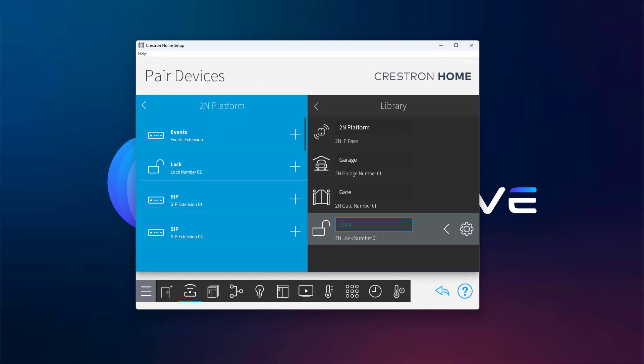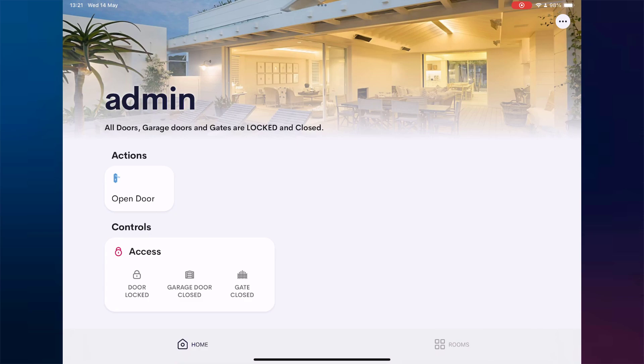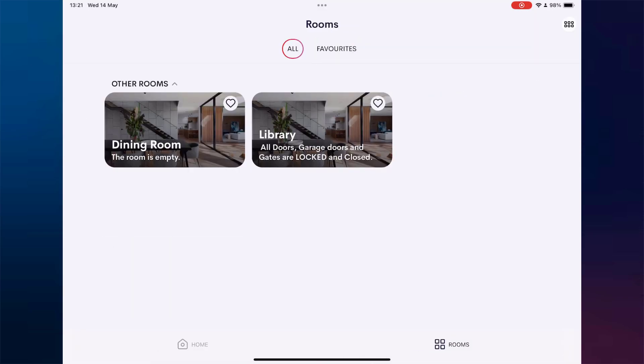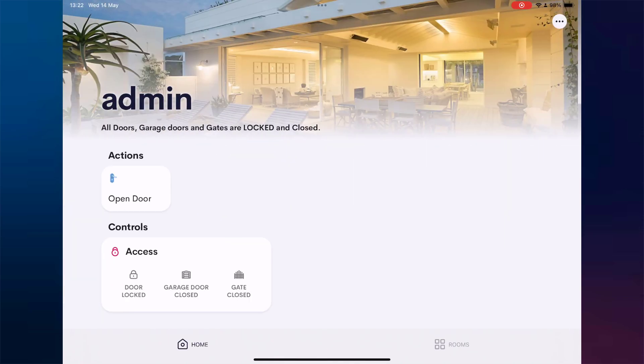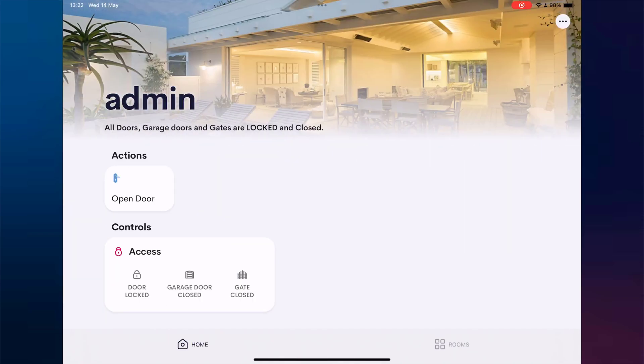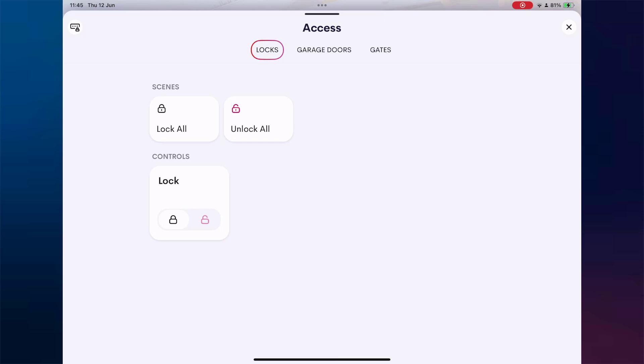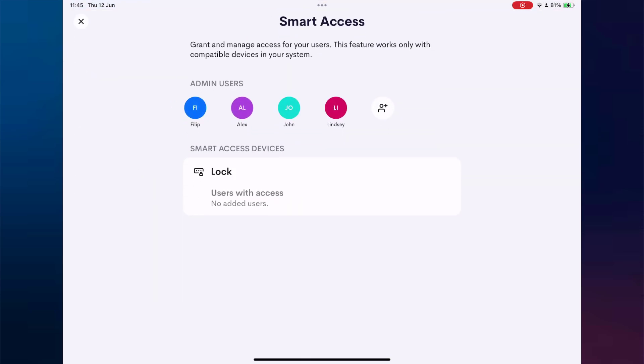Once this is done, the driver will automatically appear in the room you selected, but it will also show up on the Crestron Home page under the Access category. When we tap the Access tile, we're taken to a detailed control page. In the top left corner, you'll notice an icon that takes us to the Smart Access interface, unlocking the full potential of our driver. Let's take a closer look at what it offers.